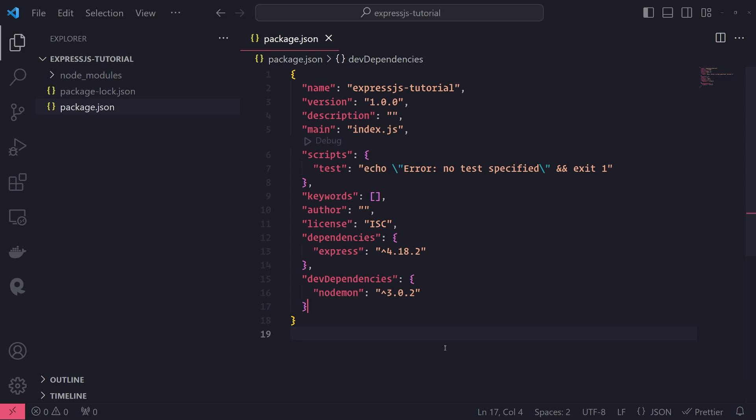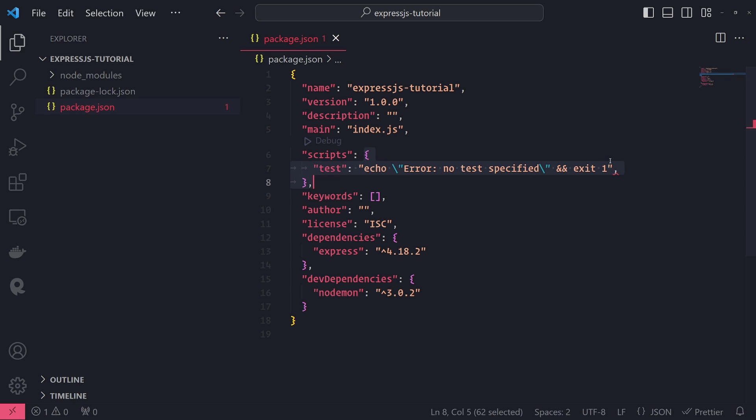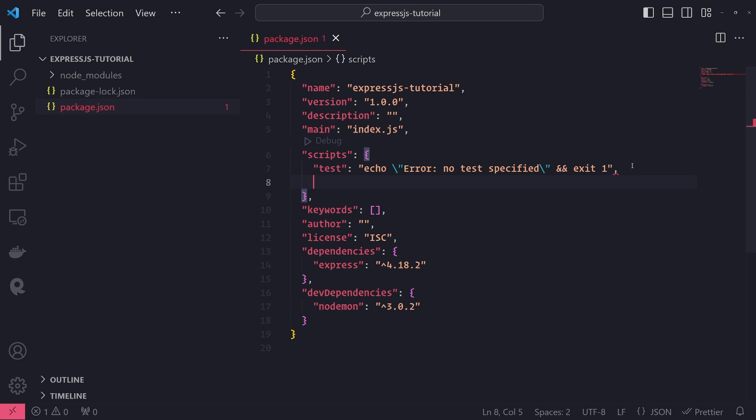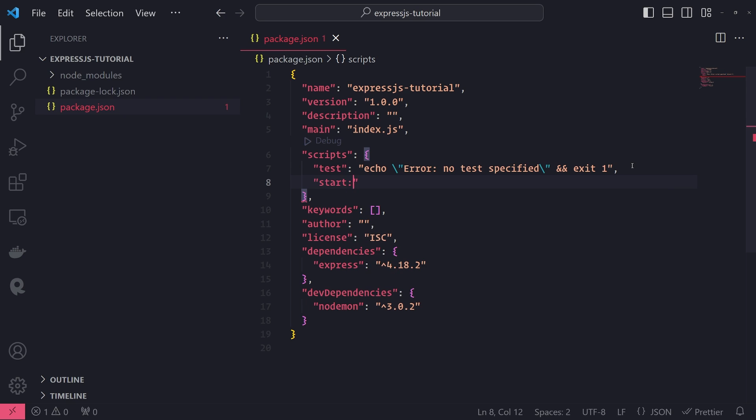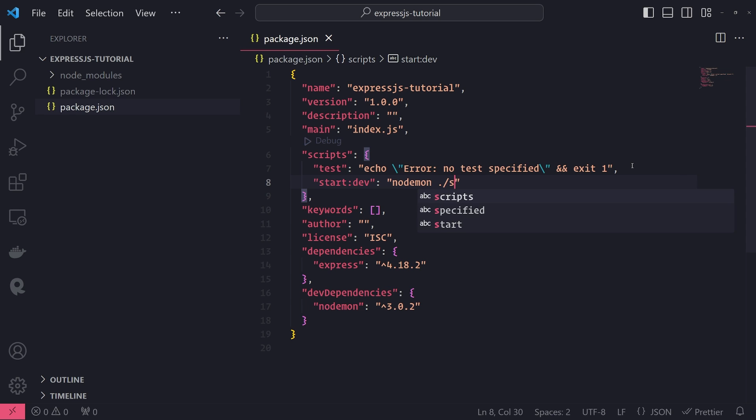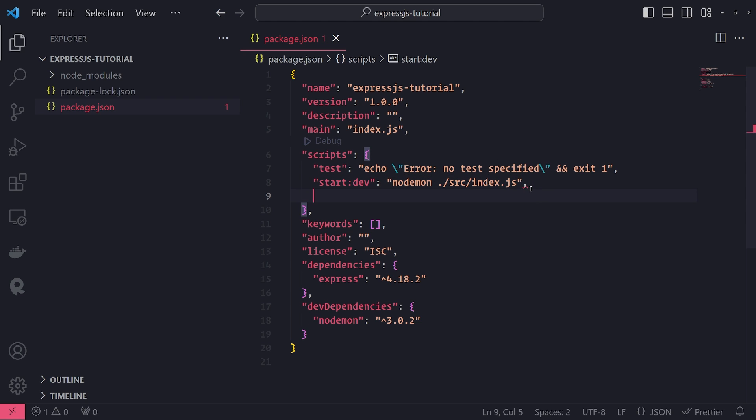Okay. And what I'm going to do is I'm going to set up a script. So right inside the scripts object, I'm going to set up a start:dev script. And this will use NodeMod to run our main JavaScript file. So that file doesn't exist yet. We need to create it. But I'm going to go ahead and create a folder called source in just a bit. And the main file will be called index.js. So this will be the entry point to our application.